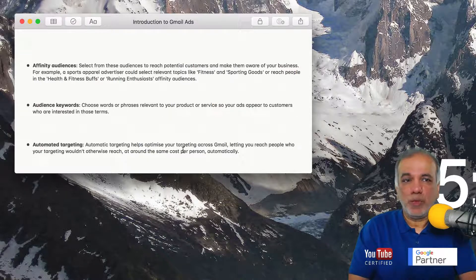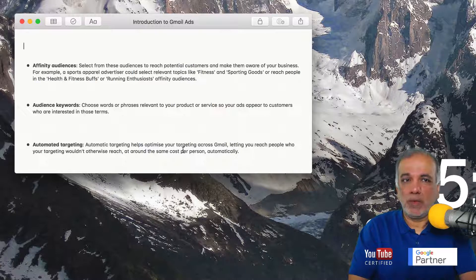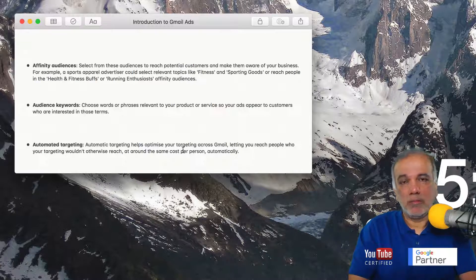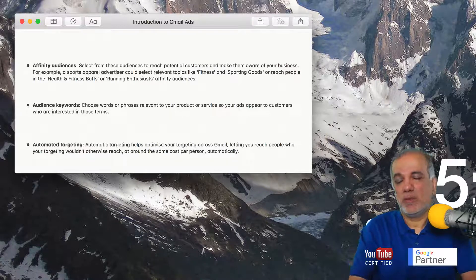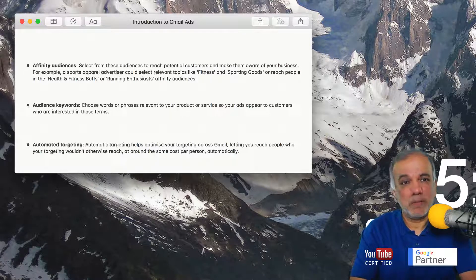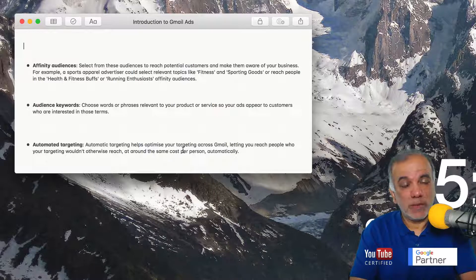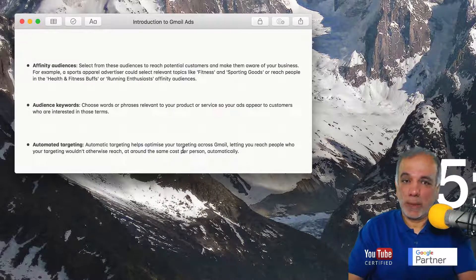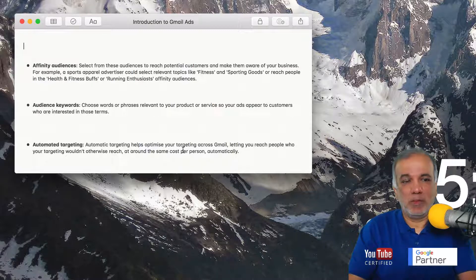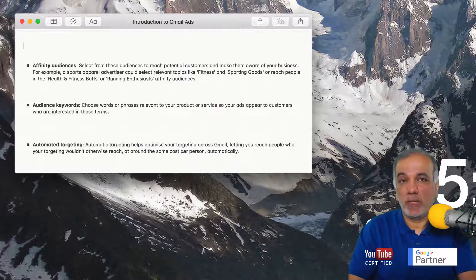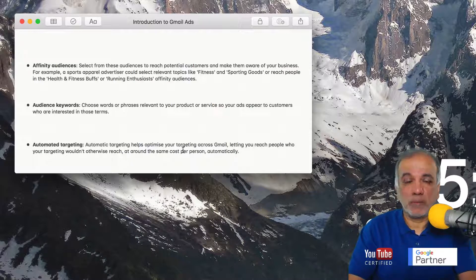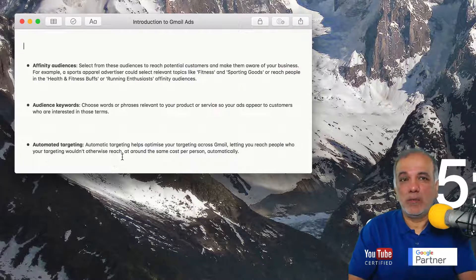I prefer to keep it manual and target the way I want to do it. But with the advancement of machine learning and artificial intelligence, the automatic targeting is getting more and more powerful and we've been testing a few campaigns where we are starting to get some great results with auto targeting. So again, try it, test it and see how it works for you.